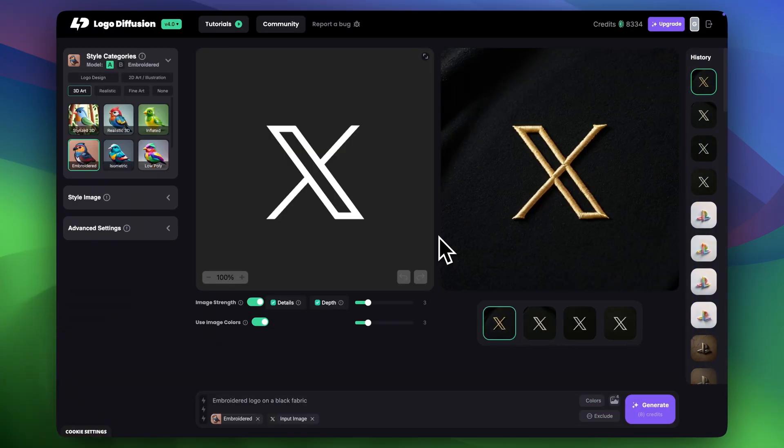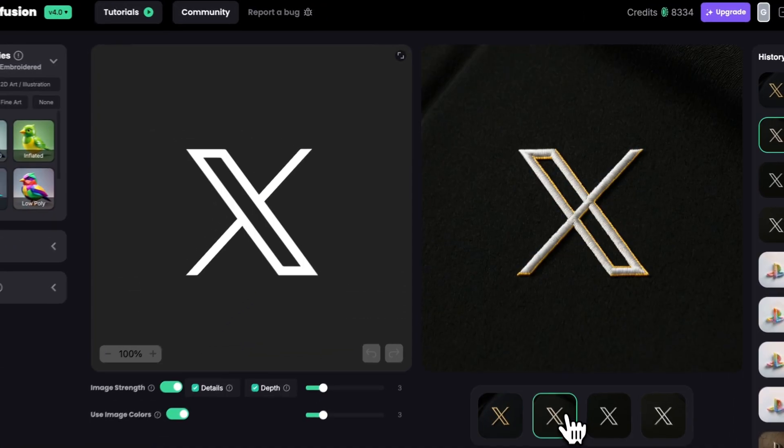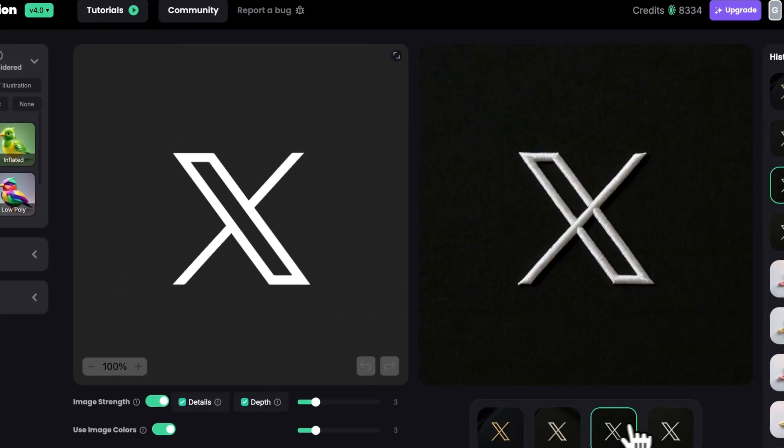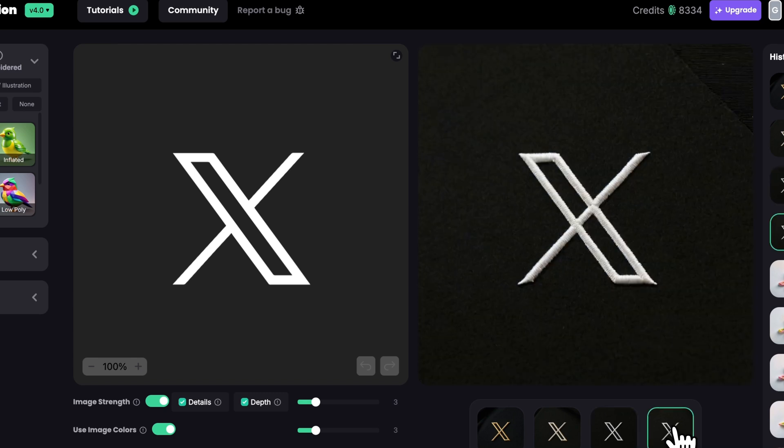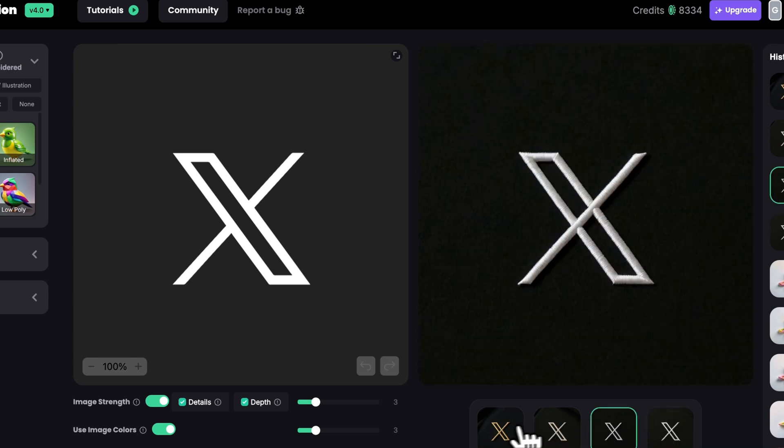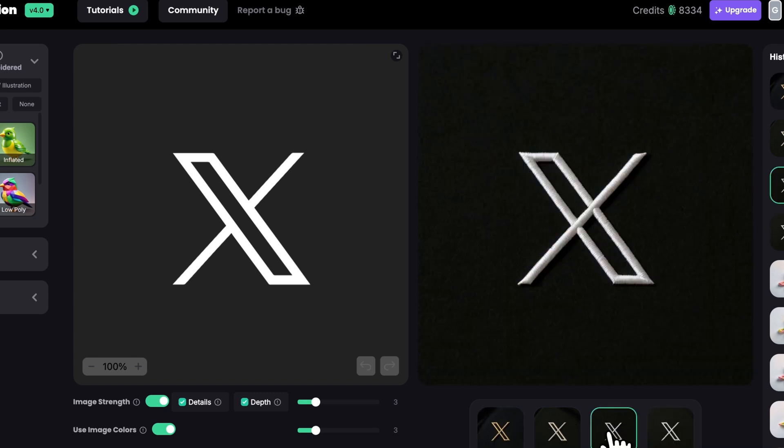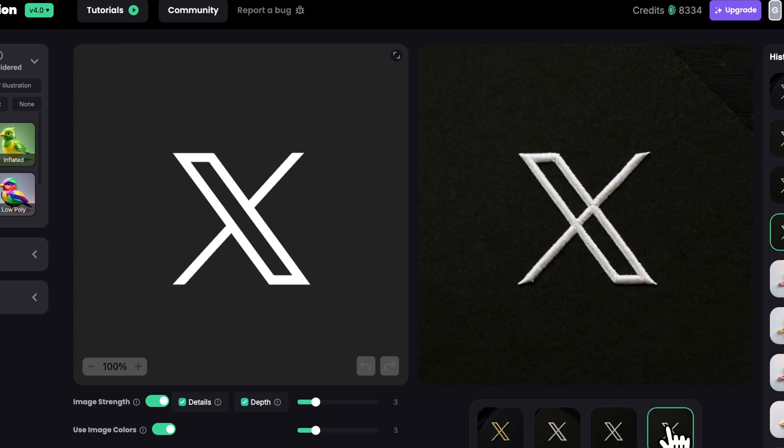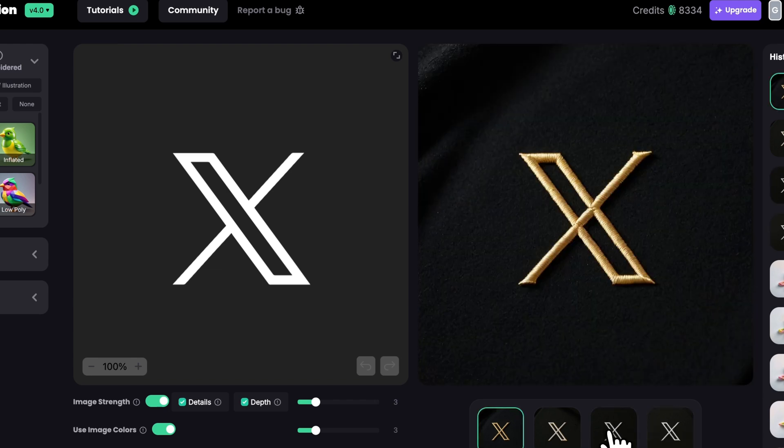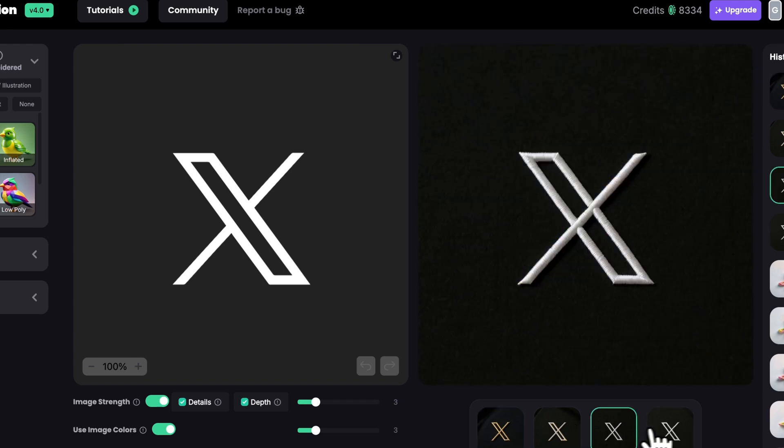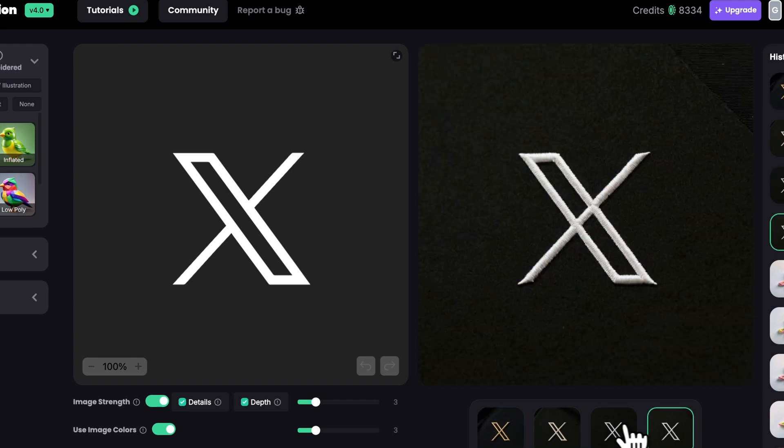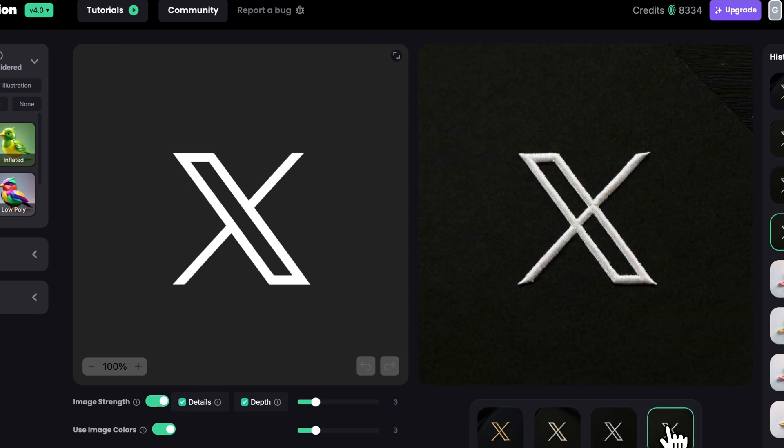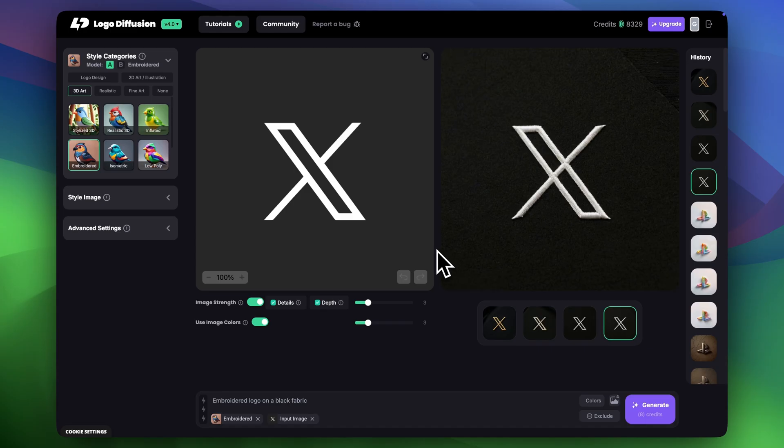And there you have it. In few seconds you have your logo embroidered on a fabric. Coming from the old traditional ways which is spending so much time finding good mockups, downloading files, applying your logo to this where you just drop your logo, choose style and in one click you got these results. It is amazing.